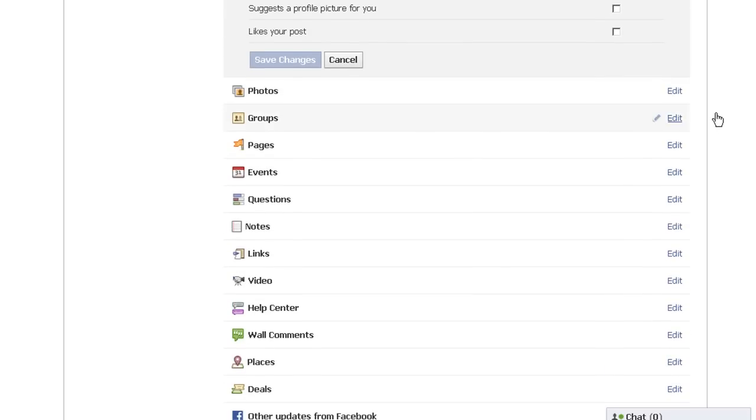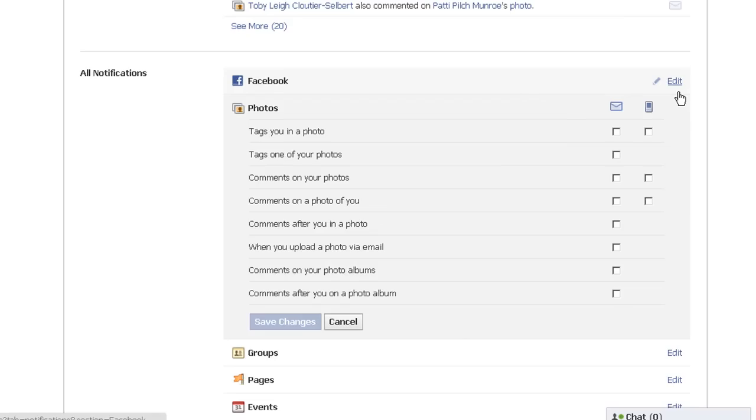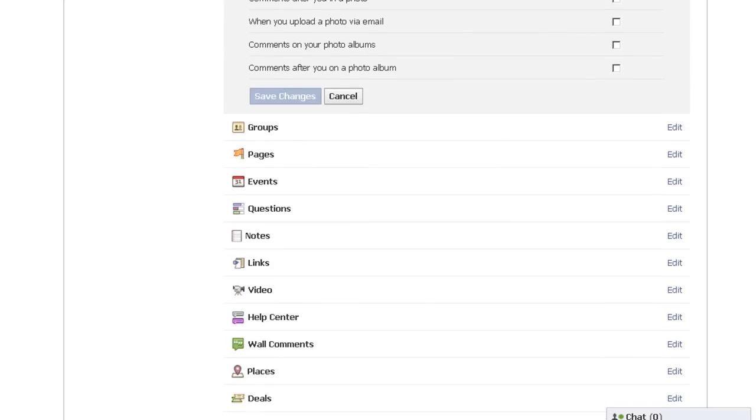It is worthwhile to take the time. It's a bit tedious, but do it. Uncheck all of these boxes and you won't receive any more unwanted communications from Facebook.